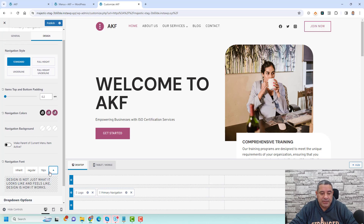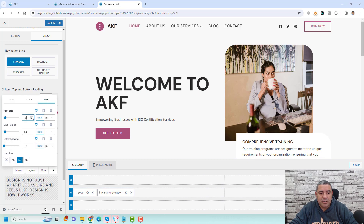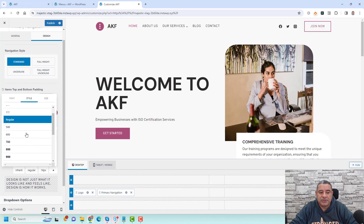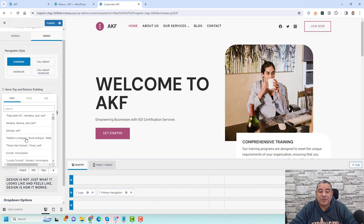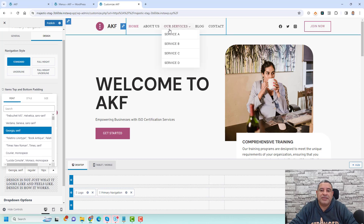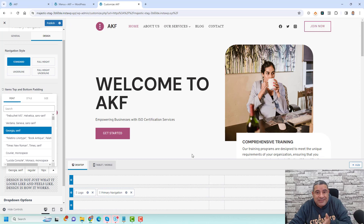You can also change the font size — click here and increase or decrease the size. Let's set it back to 16. To change the font style, you can make it bold or change the font style from here. As you can see, the font style has now changed.